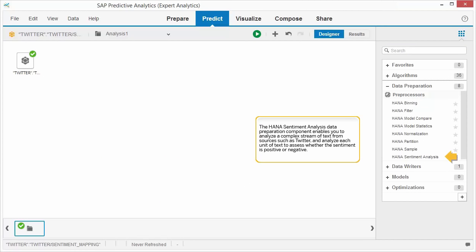The HANA Sentiment Analysis Data Preparation component enables you to analyze a complex stream of text from sources such as Twitter, and analyze each unit of text to assess whether the sentiment is positive or negative.